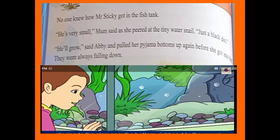No one knew how Mr. Sticky got in the fish tank. He is very small, Mum said, as she peered at the tiny water snail — just a black dot. He will grow, said Abhi, and pulled her pyjama bottoms up again before she got into bed. They were always falling down. By accidentally, a water snail entered the fish tank. No one knew.